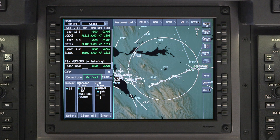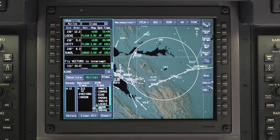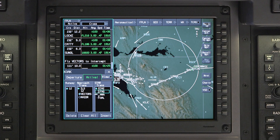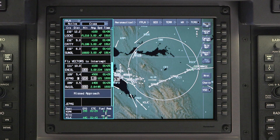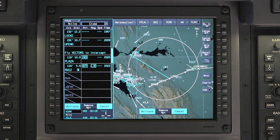To change the STAR, click on the selected STAR. All the available STARs will be displayed. Select the new STAR and transition. Once the changes are made, insert and activate the flight plan.